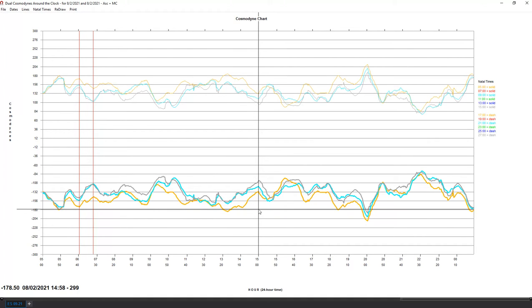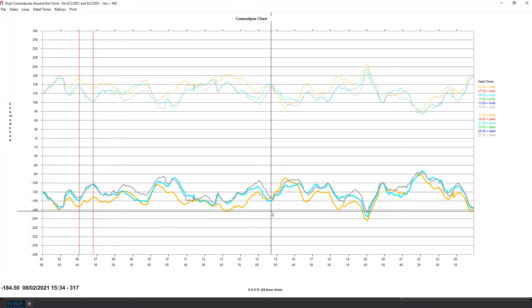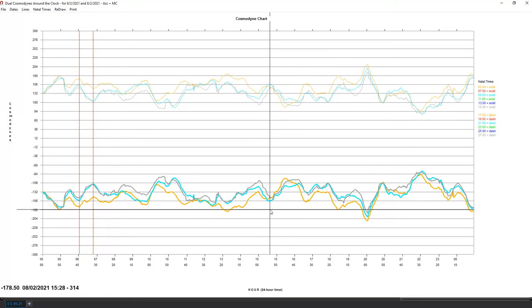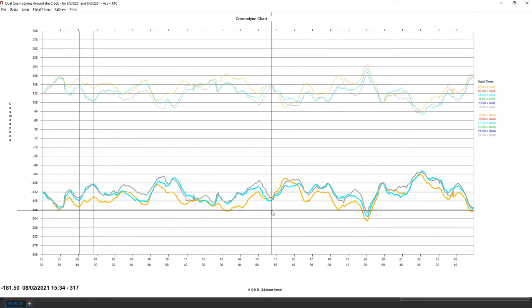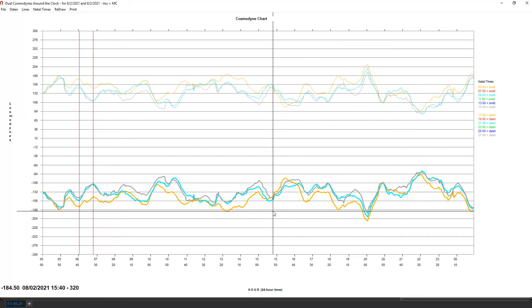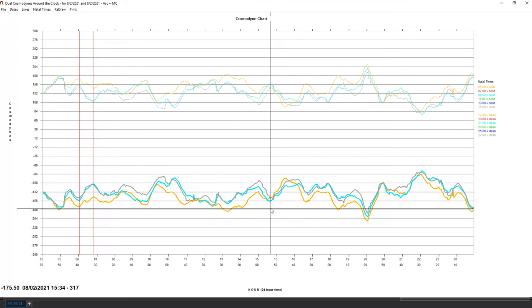1:32, we've got a sharp pivot then at 14:58. Then in the 15:28 to 15:40 area we should start to walk up to the end of the day.